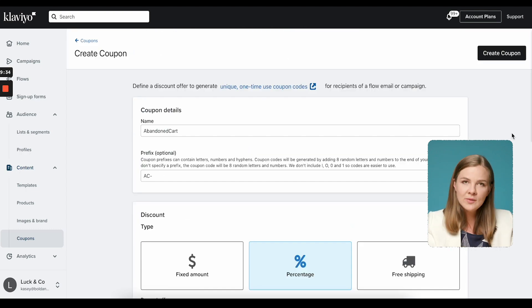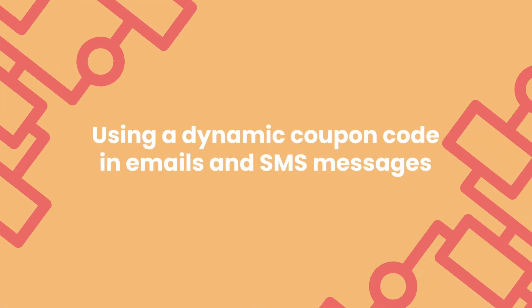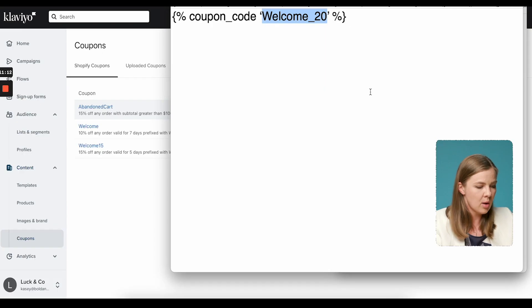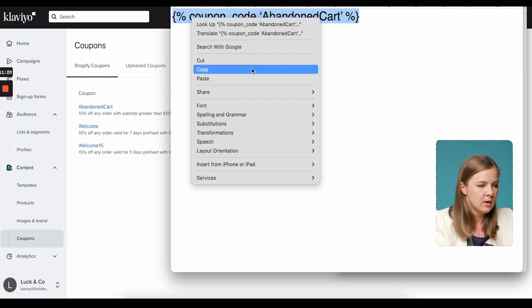If you're using this coupon code in a campaign, you'll probably want to expire it on a specific date, but that's not really relevant for flows. With all those options set, just click "Create Coupon." Now that the coupon is created, how do we use it in emails and SMS messages? You need a special piece of code that you paste into your emails and SMS messages. This is where you paste the name of the code you just created. Since I already copied it, I can paste it right in, then copy this whole thing and go into the email I want to use it in.